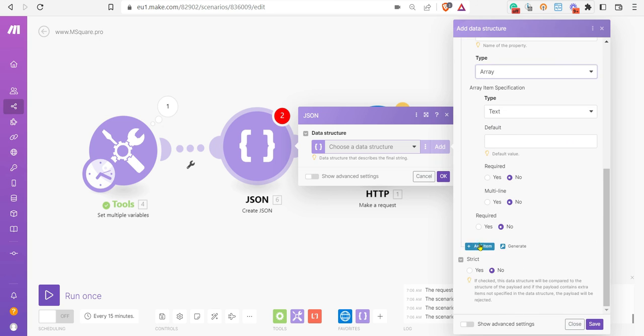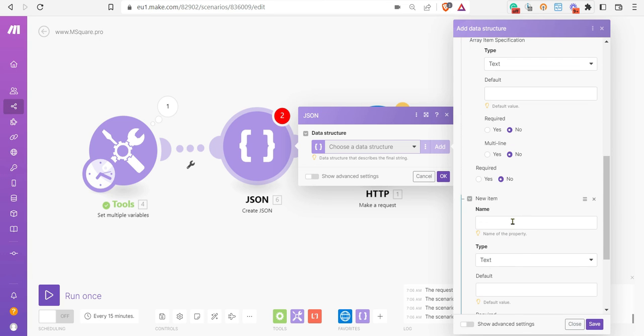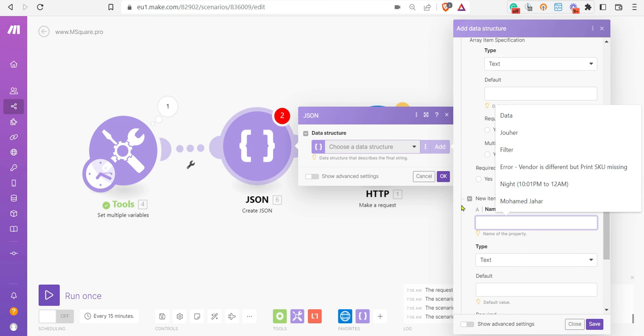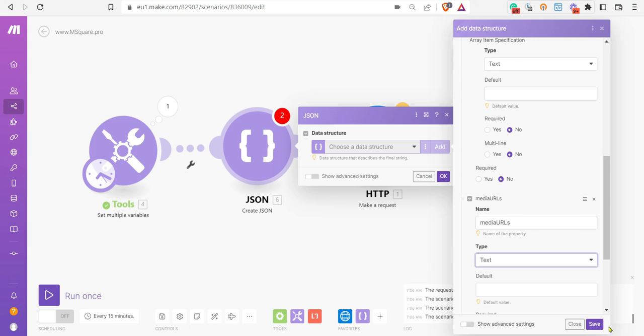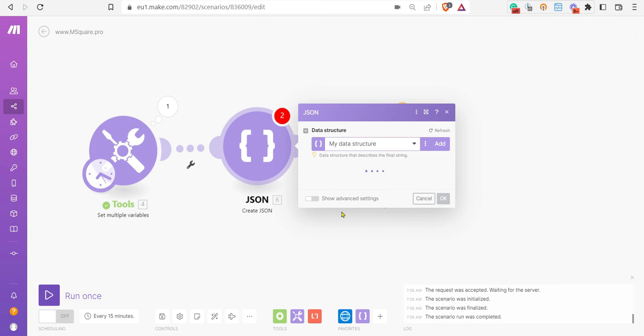Finally, you have media URL. I guess media URLs is a text. If it is, you can select type text, or otherwise you need to select array as per your requirements. Then just save it.